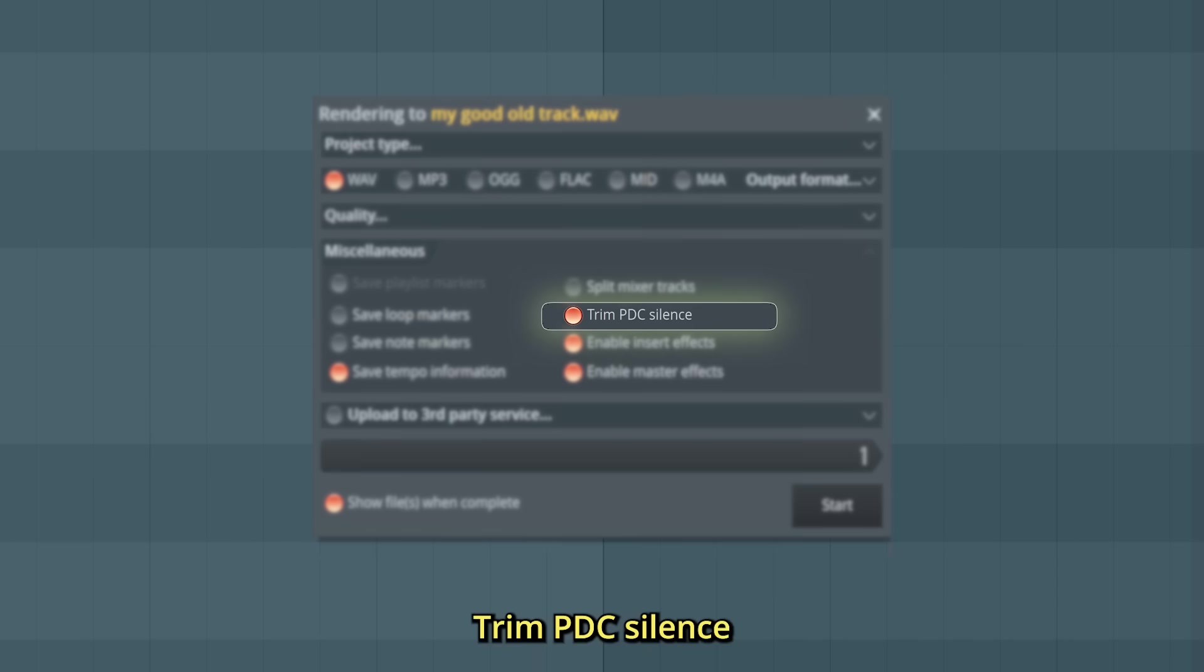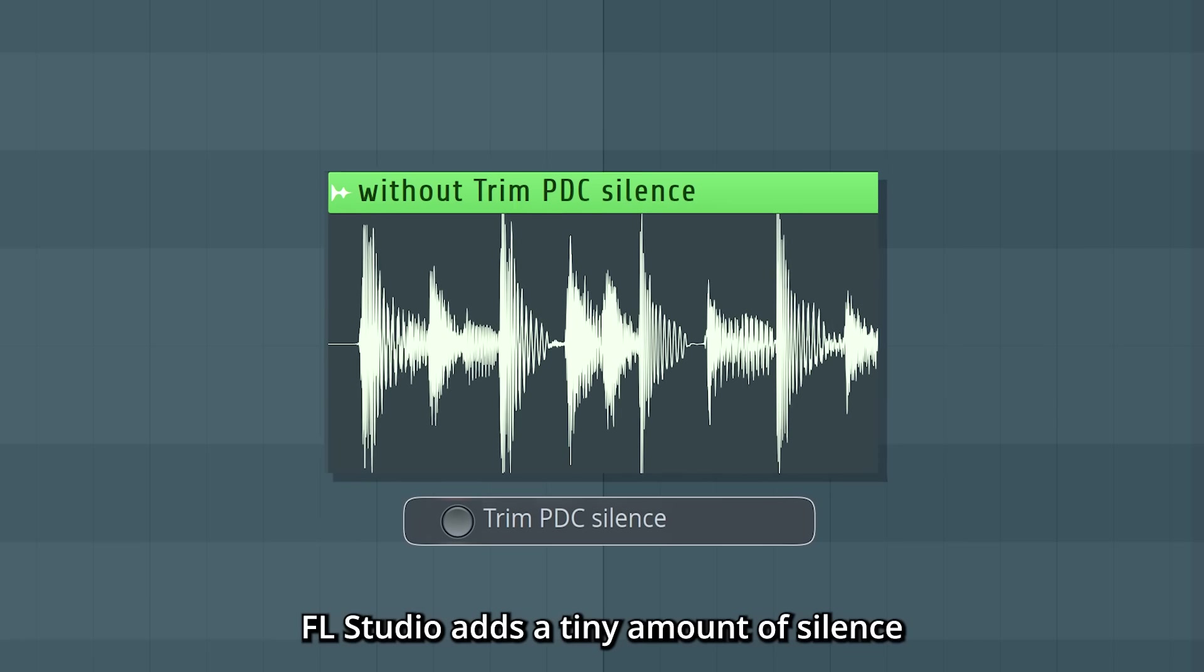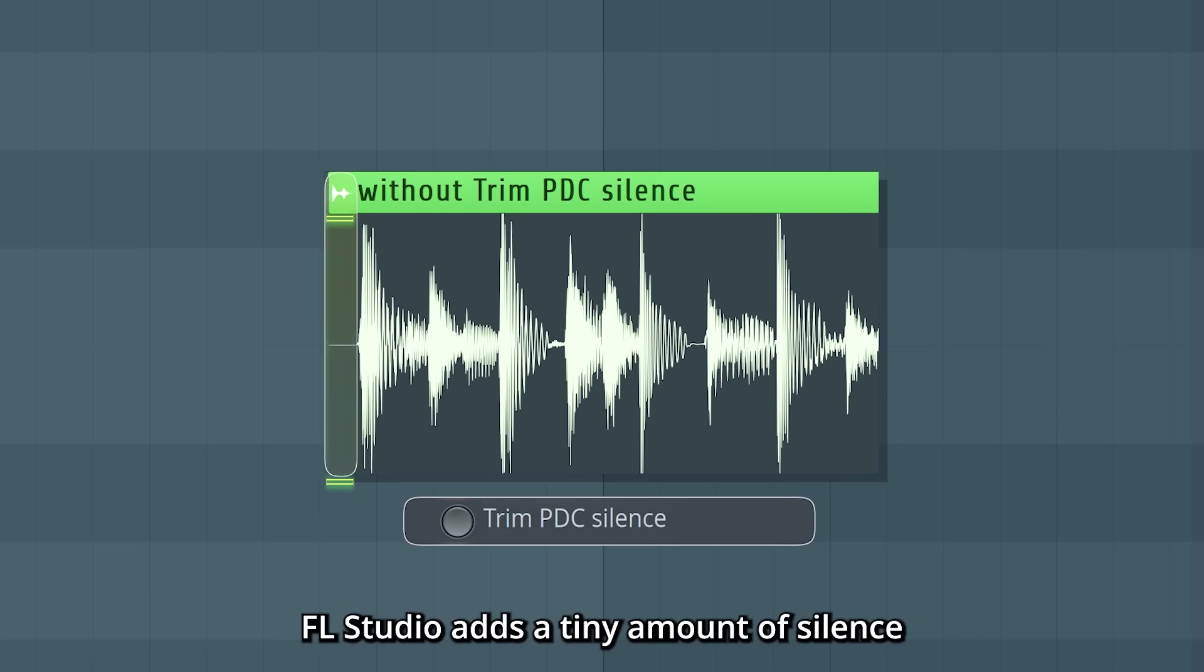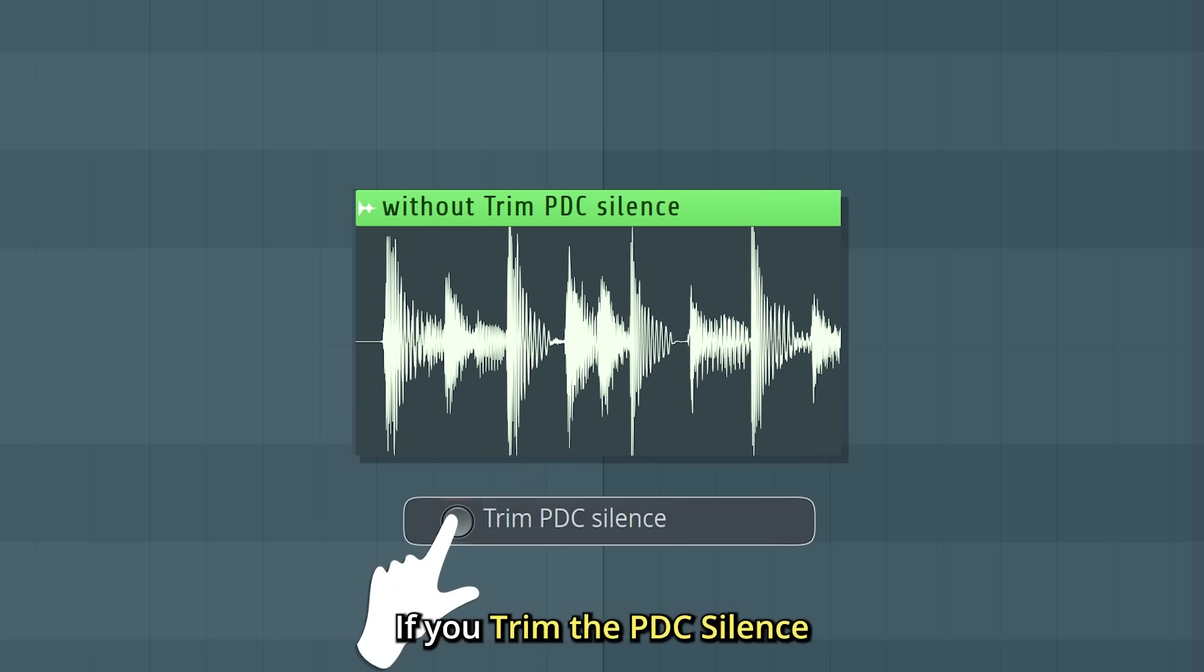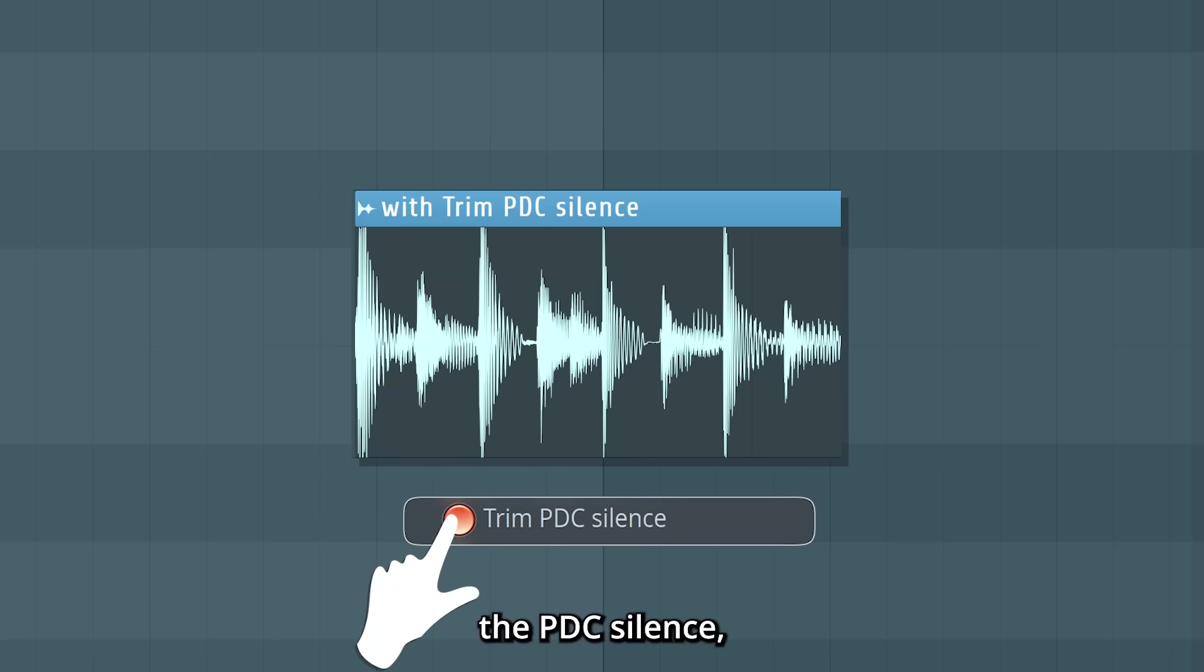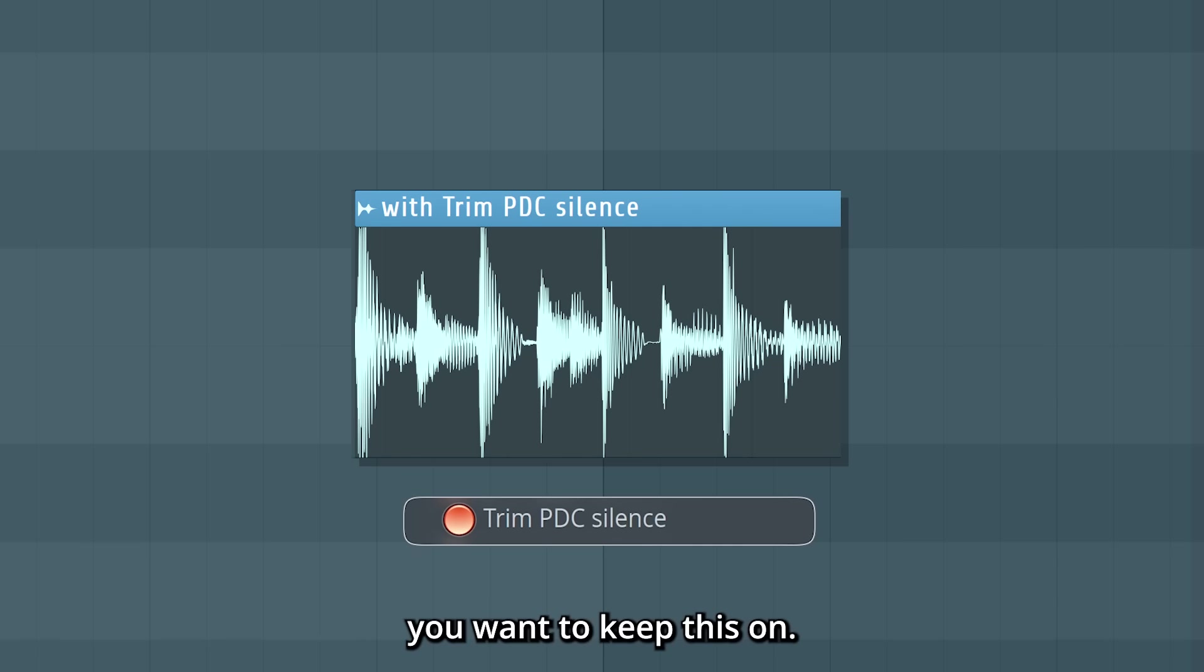Trim PDC silence—this only applies to WAV files. FL Studio adds a tiny amount of silence at the start of a WAV file to keep it all synced. If you trim the PDC silence, you remove that silence from the final export. So most of the times, you want to keep this on.